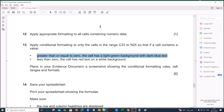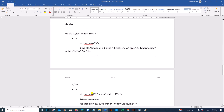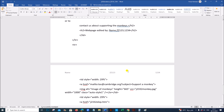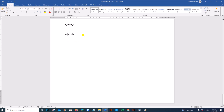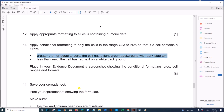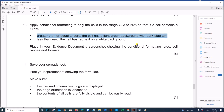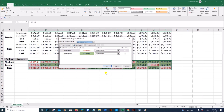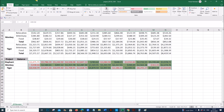This is step 13. In our evidence document where we have done the webpage, add step 13 evidence — this is the evidence for conditional formatting. Then save your spreadsheet.